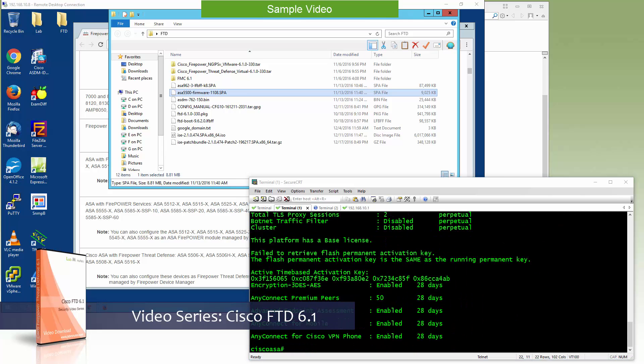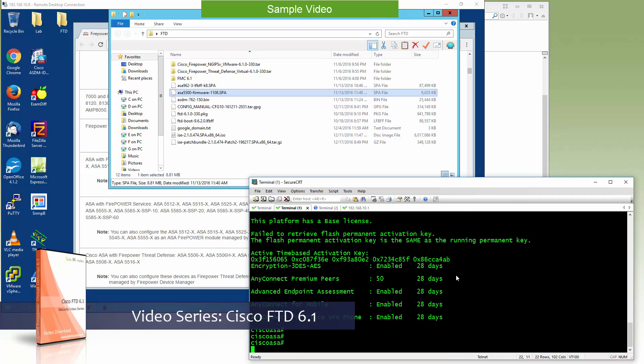Alright, so once those are completed, we are now ready to perform the conversion to FTD. The first thing that you need to do — since we are on console here — we can go ahead and reload the ASA.